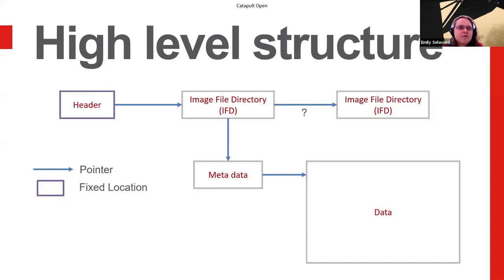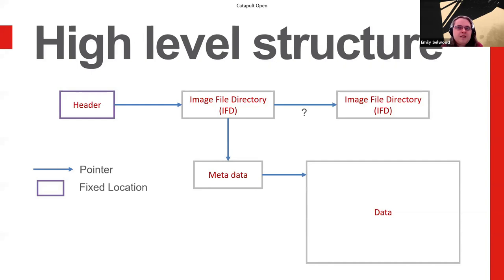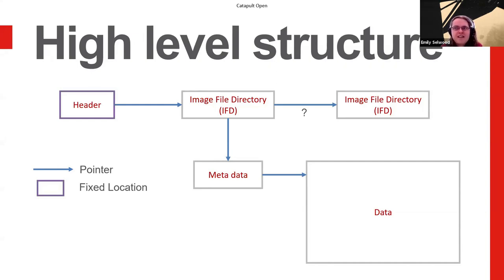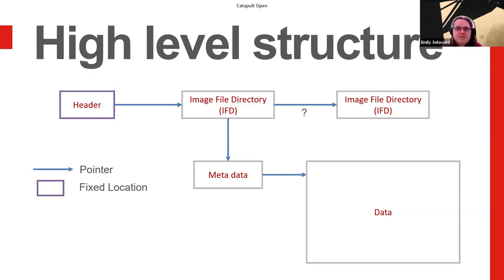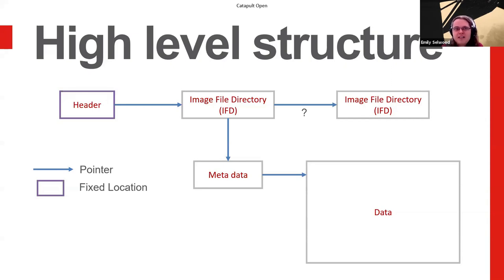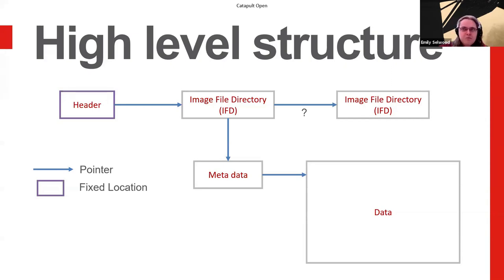So once you get into a TIFF file, it's basically a blob of data. There are a few bits that are, well, there's only one bit of it that's fixed. That's the header. Everything else can be anywhere it likes in the file. There is no standard for it. It can just go where it likes. The first bit has to be the header, and literally that has to be the start of the file, and part of that tells you where the rest of the data is, and then everything kind of works from that.